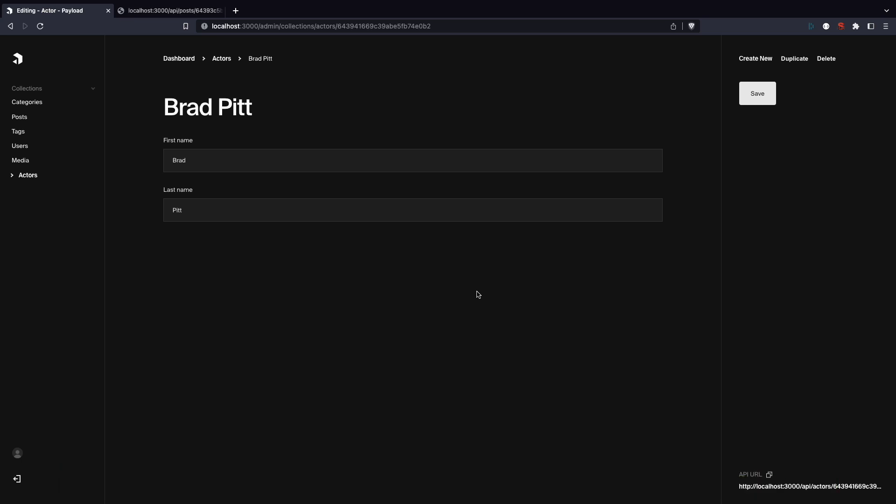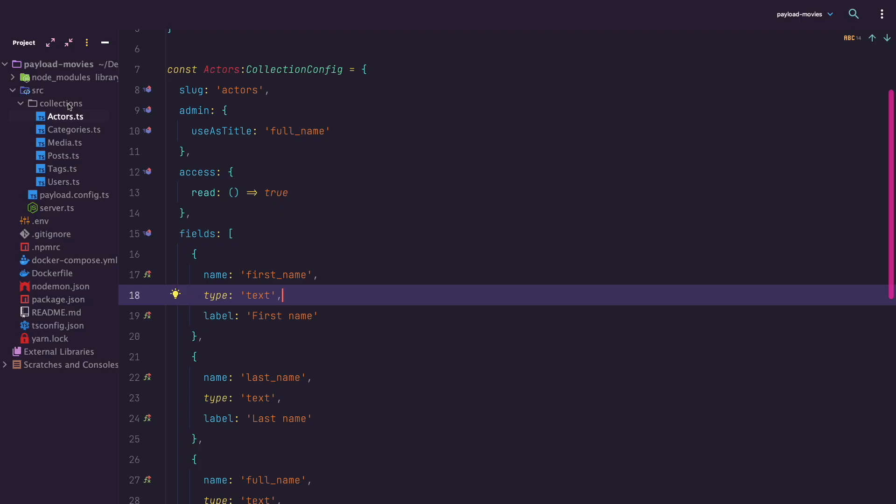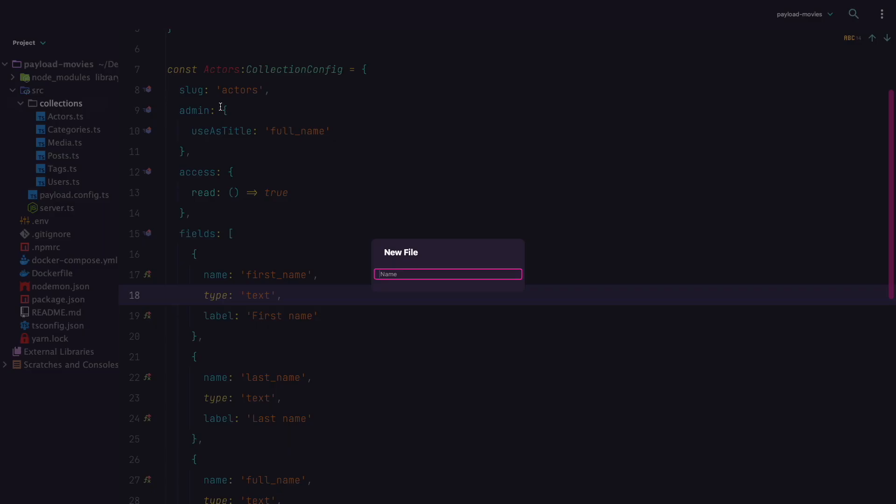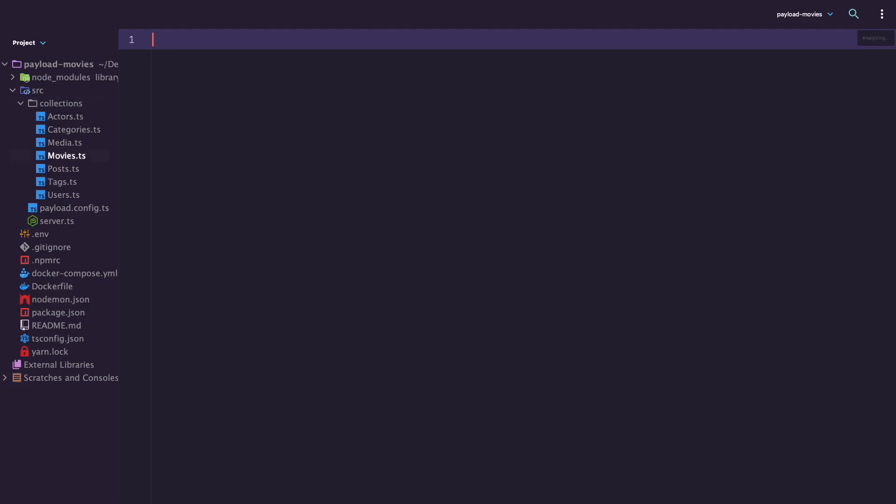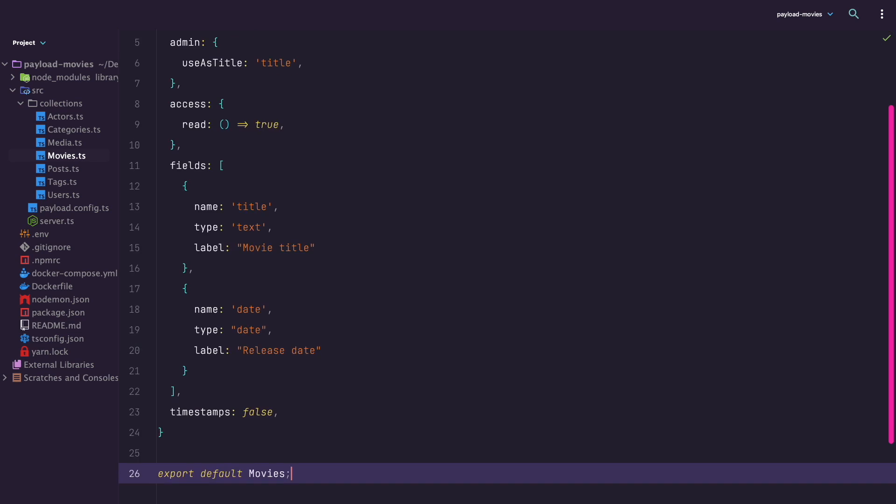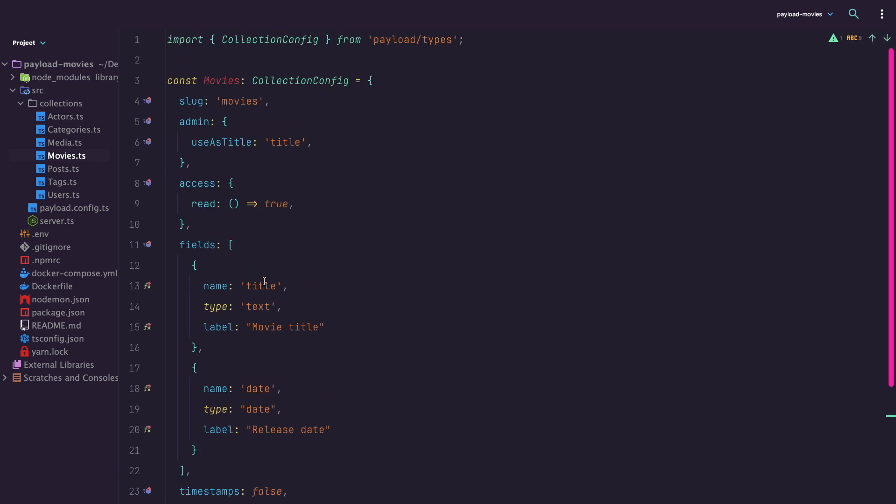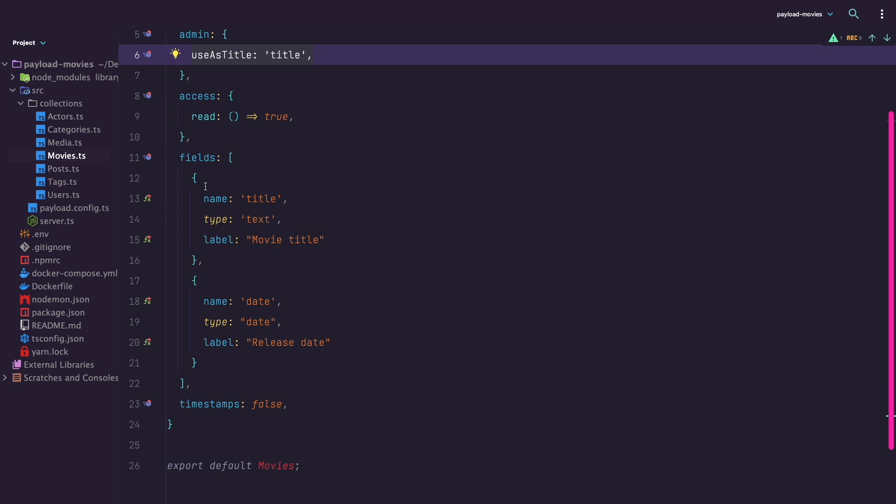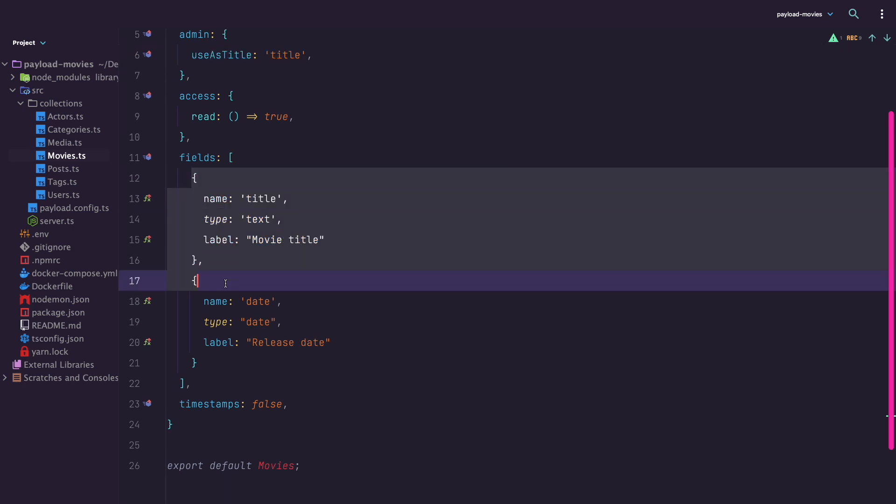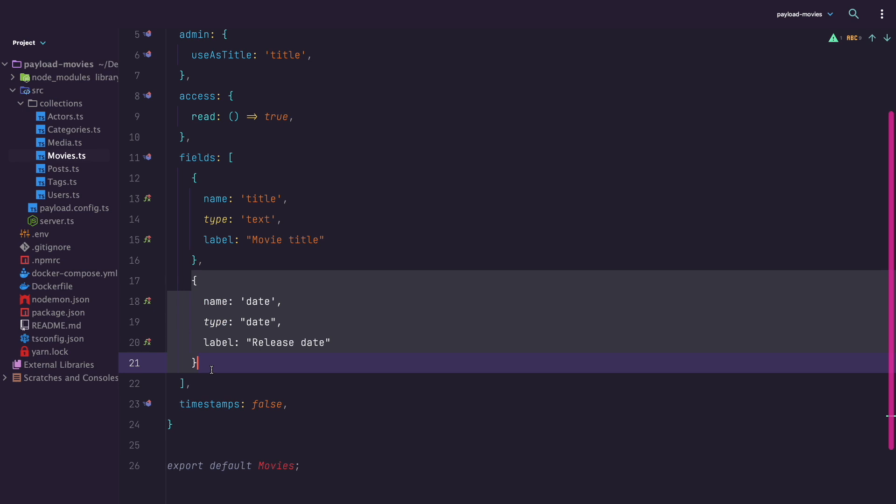So this is great. Now let's add the movies collection. In the collection directory, add a file called movies.ts and we follow the same pattern like we did for the actors collection. We are going to use the title field for our use as title property. I am going to add two fields here: title and date for now. Take note that the date field has the type of date. This is going to give us a nice date widget in the admin UI. Now we want to add two more fields.